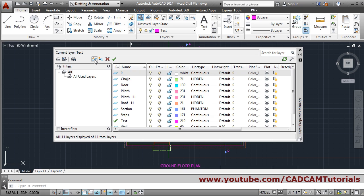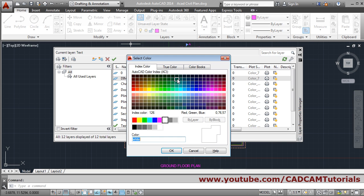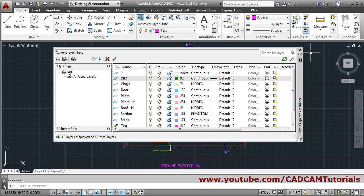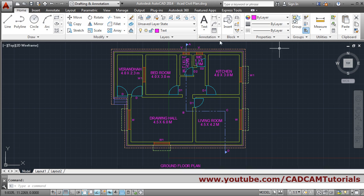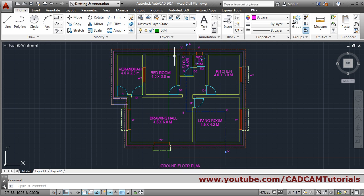Give the new layer the name 'dim' and choose some color for it. Click okay and close. Then make the dim layer current.